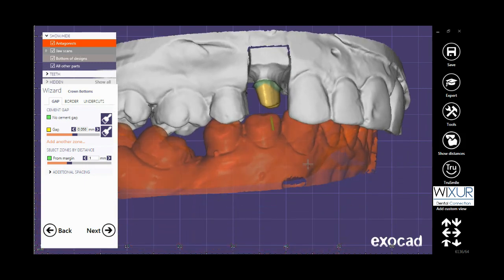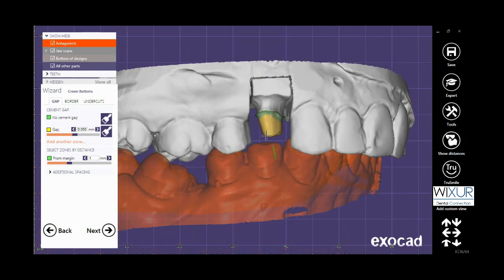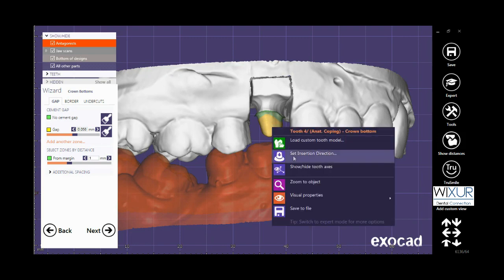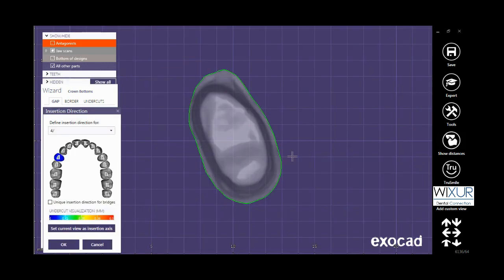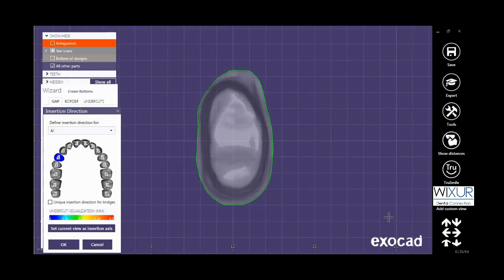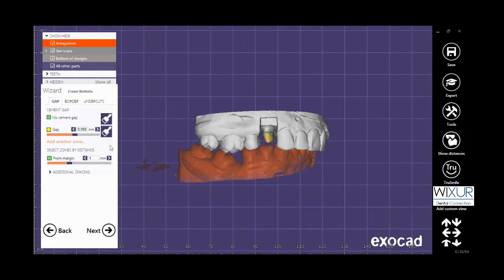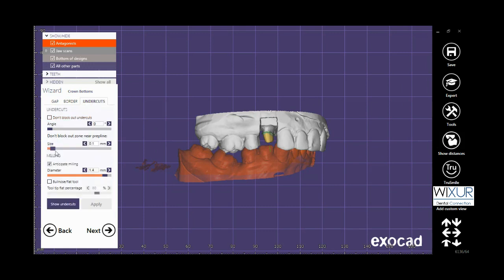I check the insertion direction of the crown by mouse right click. Everything looks good. Click OK. Define the gap for the crown, and if there is undercut it is better to set the size to 0.